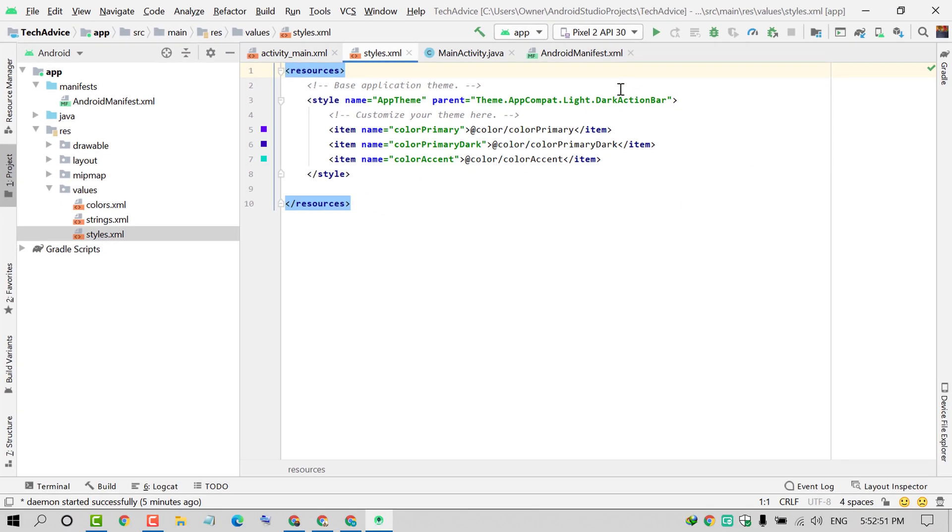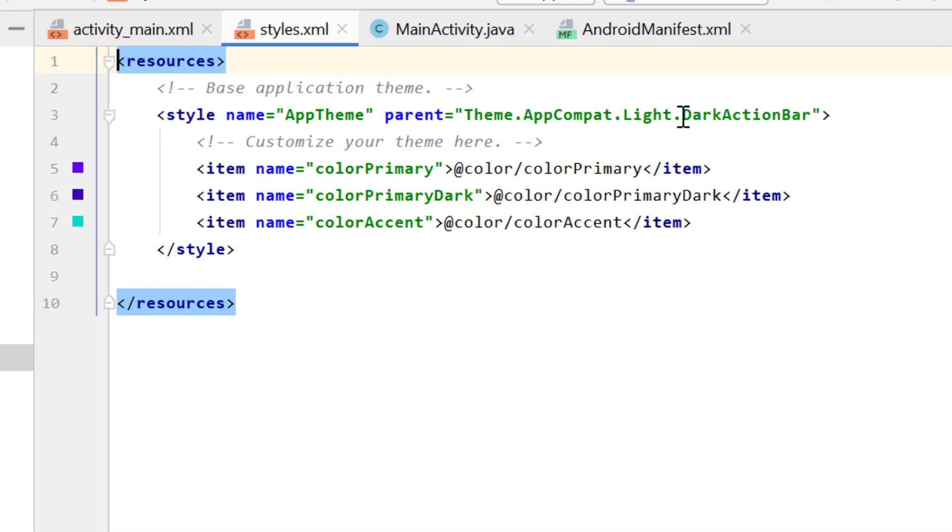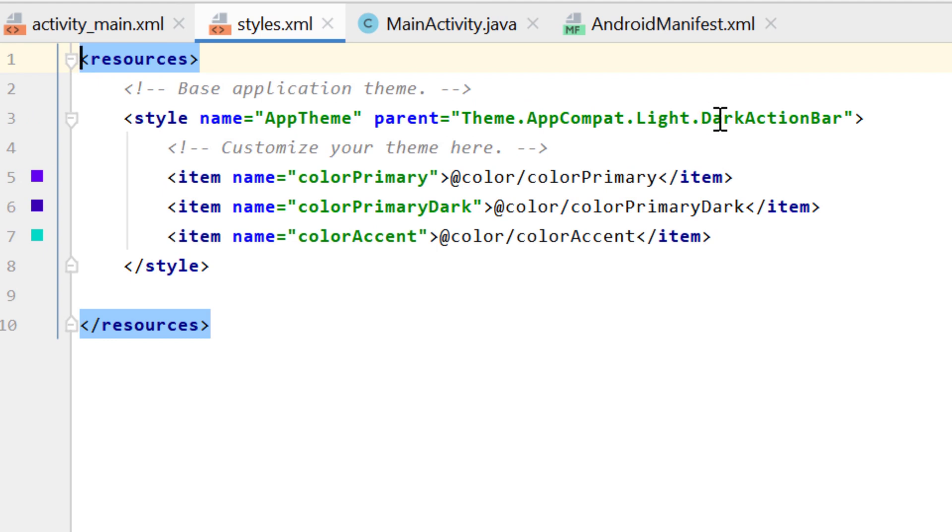Here you need to change 'dark' into 'no'. Select dark, delete it, and type 'no' with a capital N.